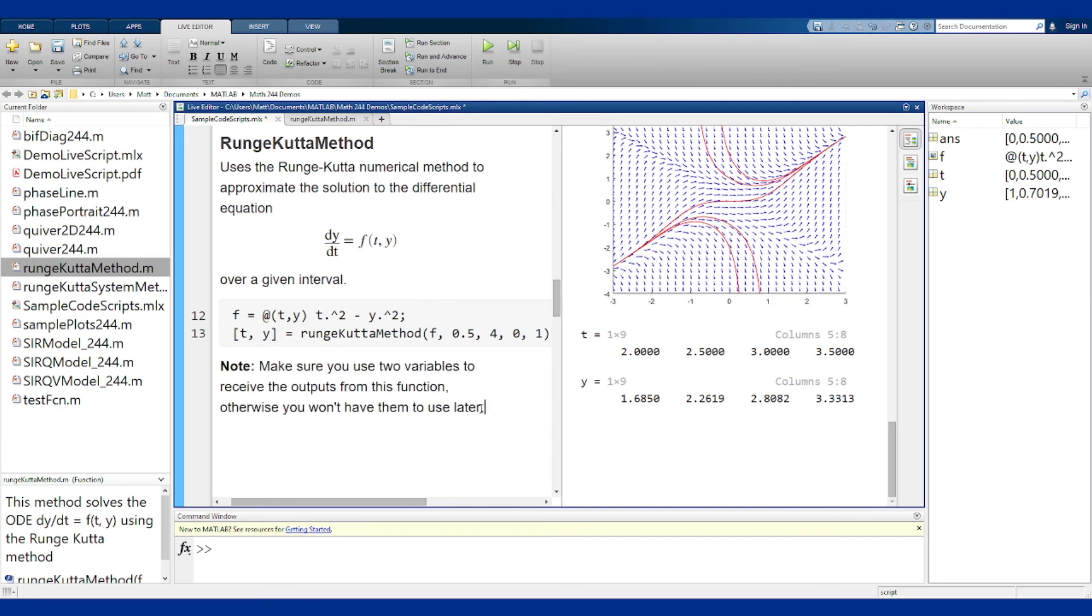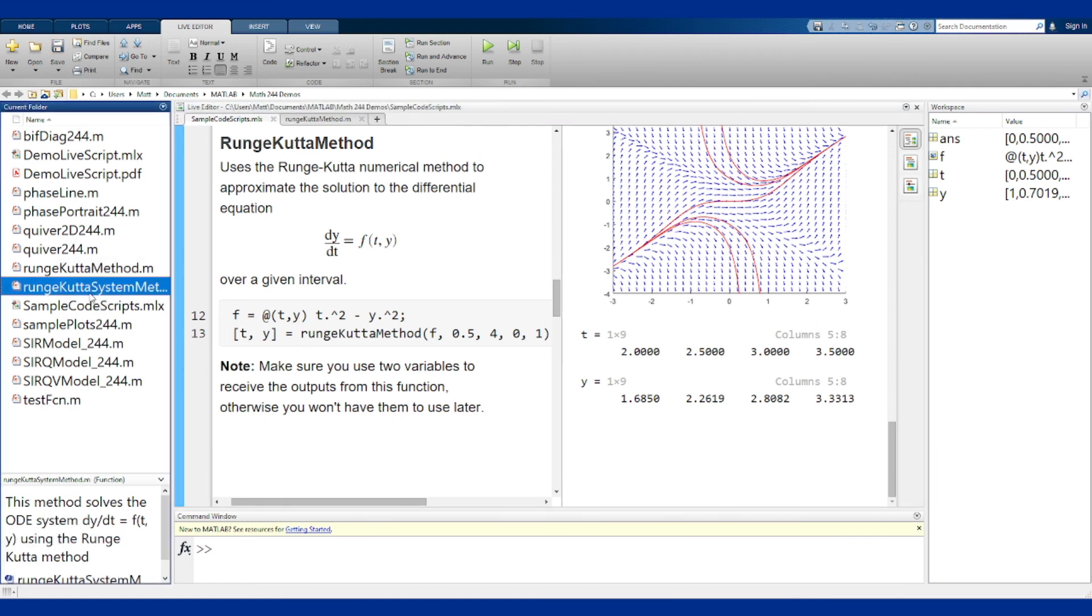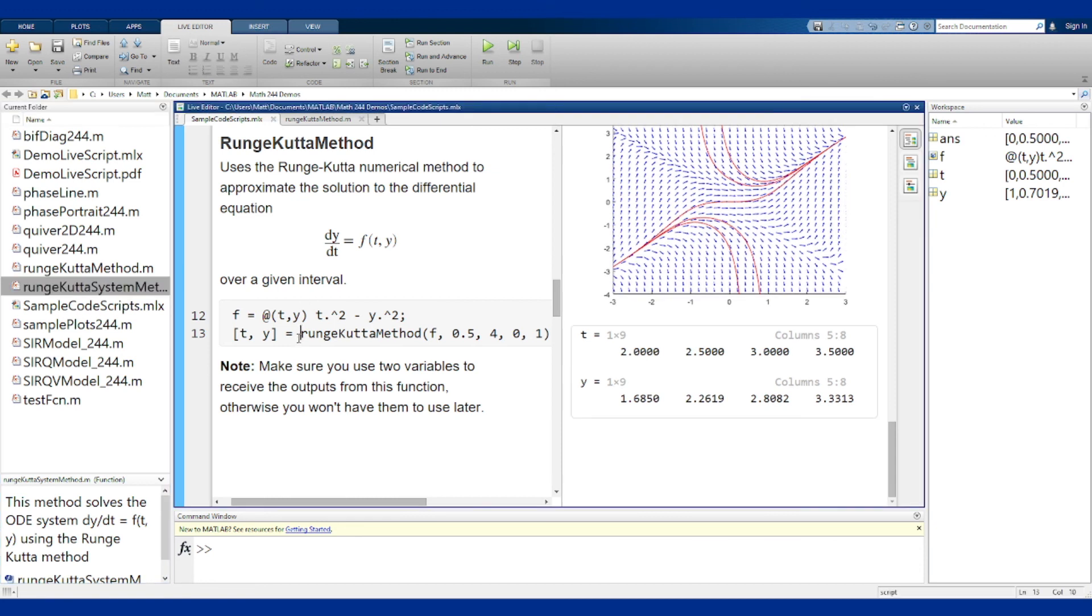You can also use the Runge-Kutta method to solve systems numerically, which is what the second system method here does in the folder, but I'll put that in with the video about where we're actually using that later. This is how the Runge-Kutta method works, this is how you can use this function to numerically approximate solution to differential equations using this particular method.